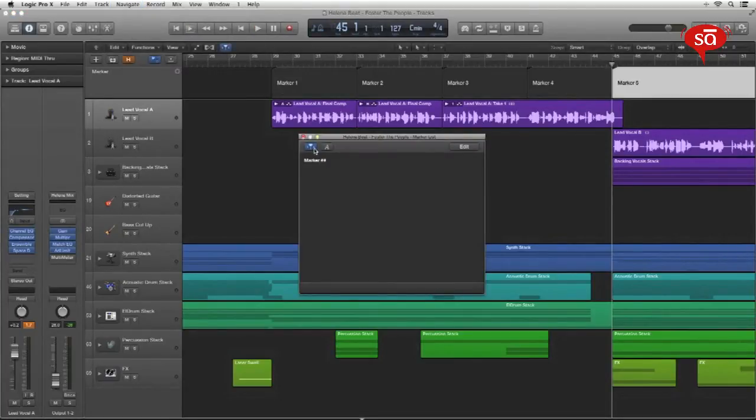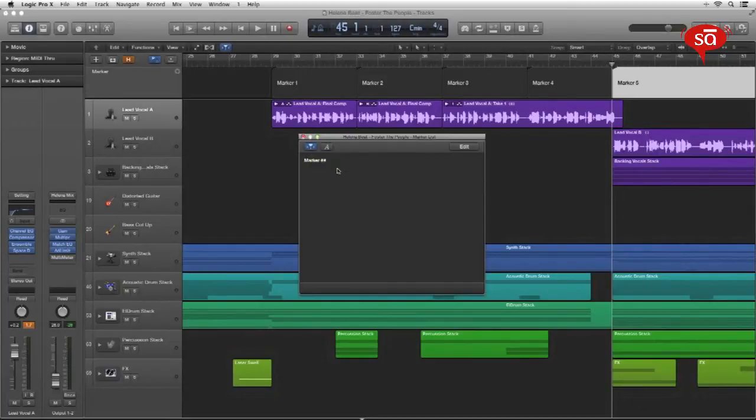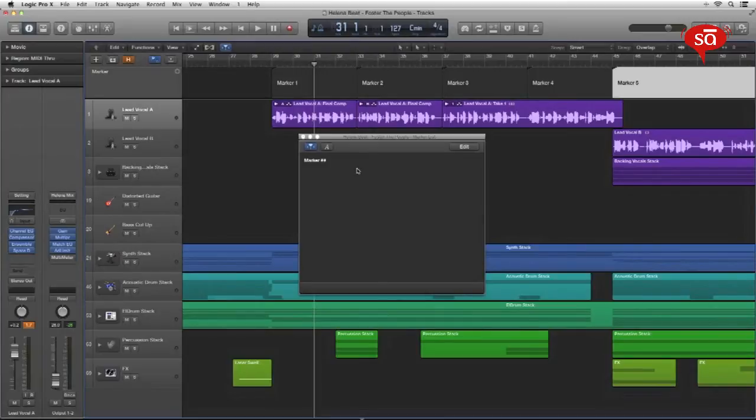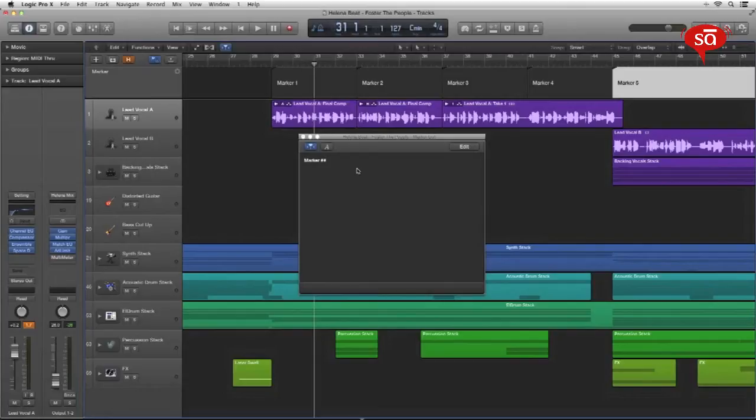Make sure the catch playhead button is turned on the marker text window because we want the lyrics to appear and change in sync. So move your playhead to the first marker and the marker text will sync to that marker. Now start typing text or you can paste it from any other source that you have opened like a text edit or a notepad or something.